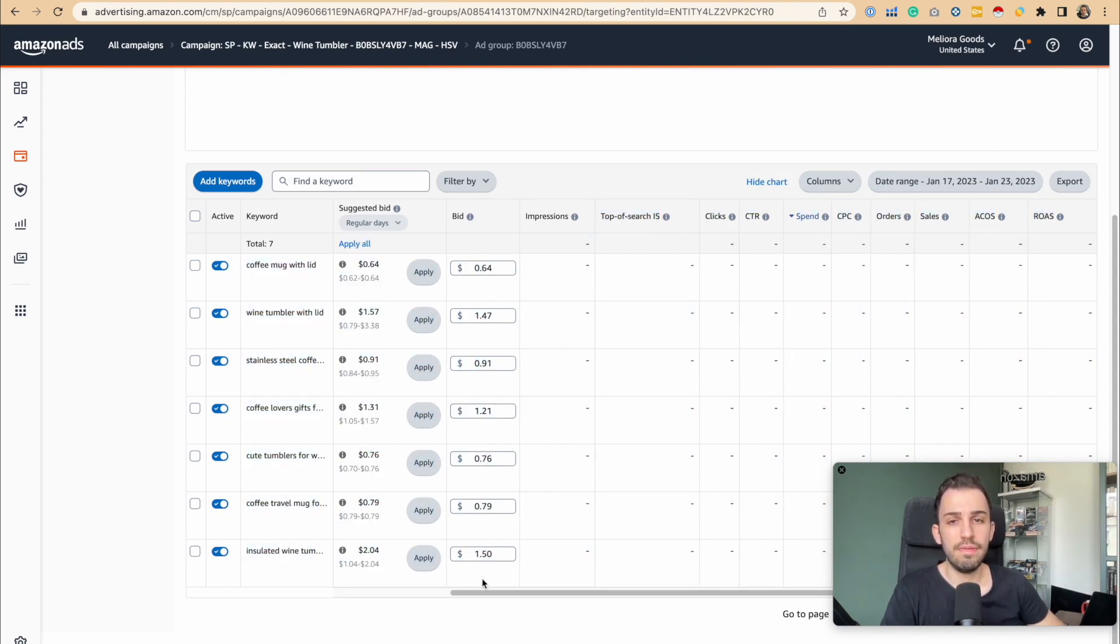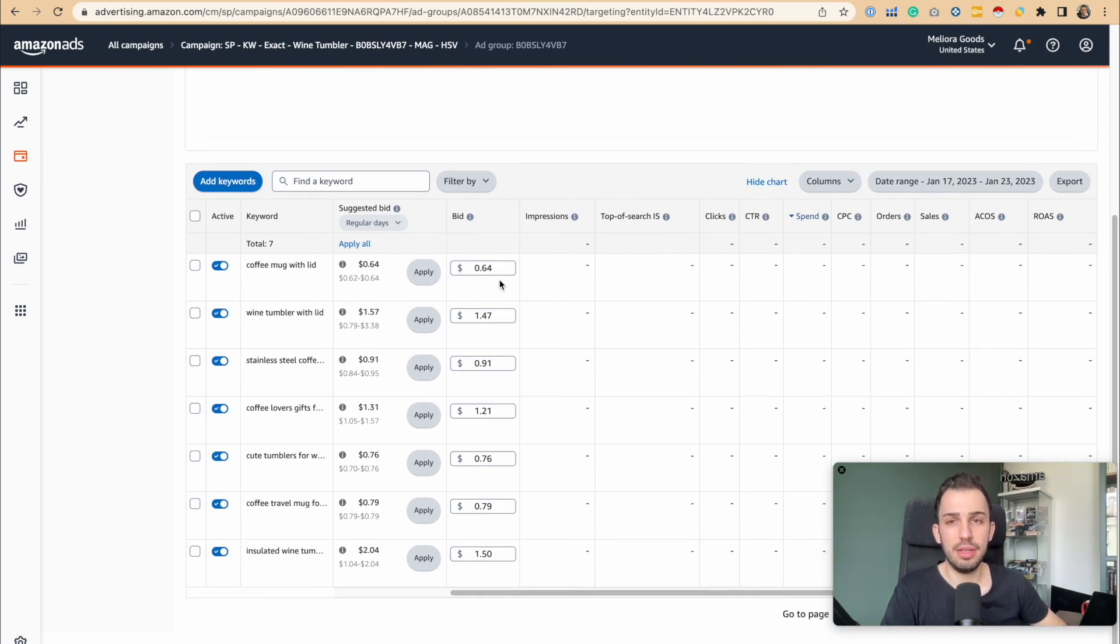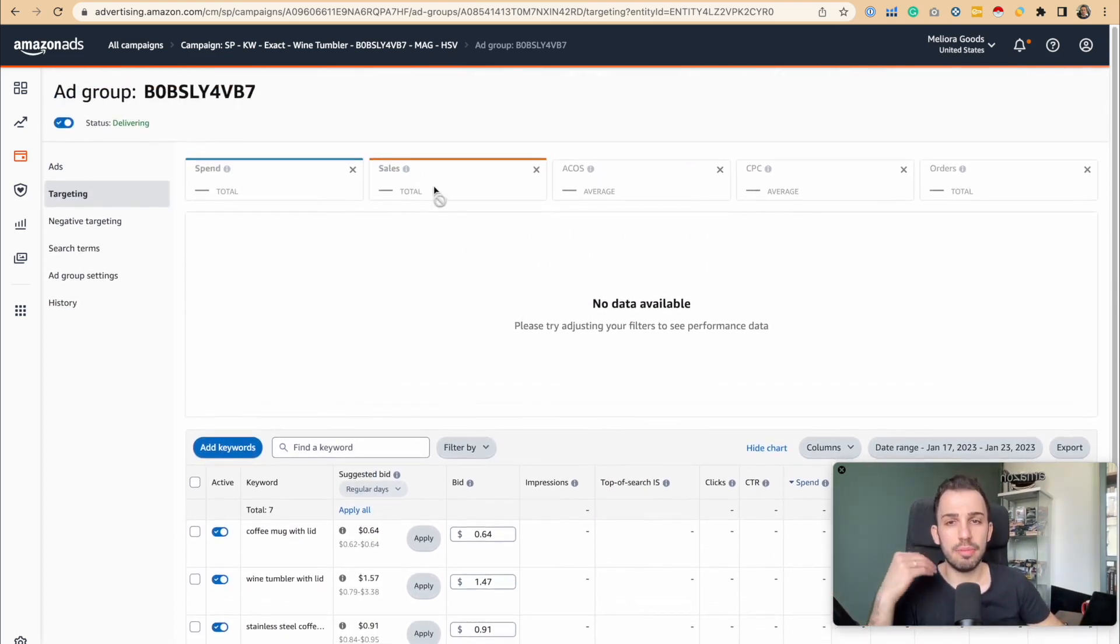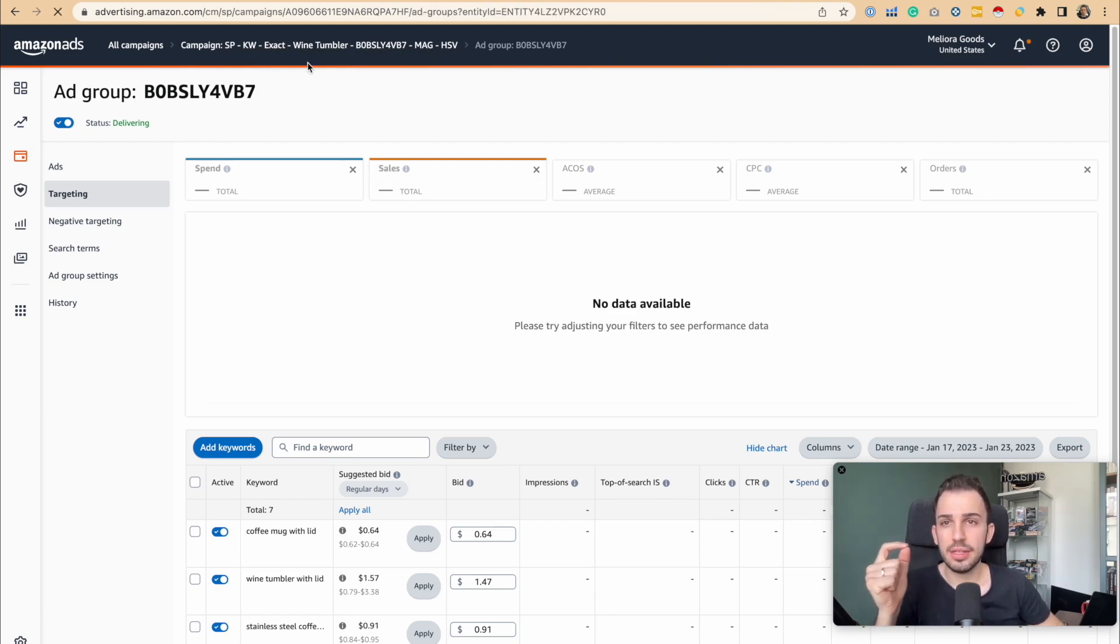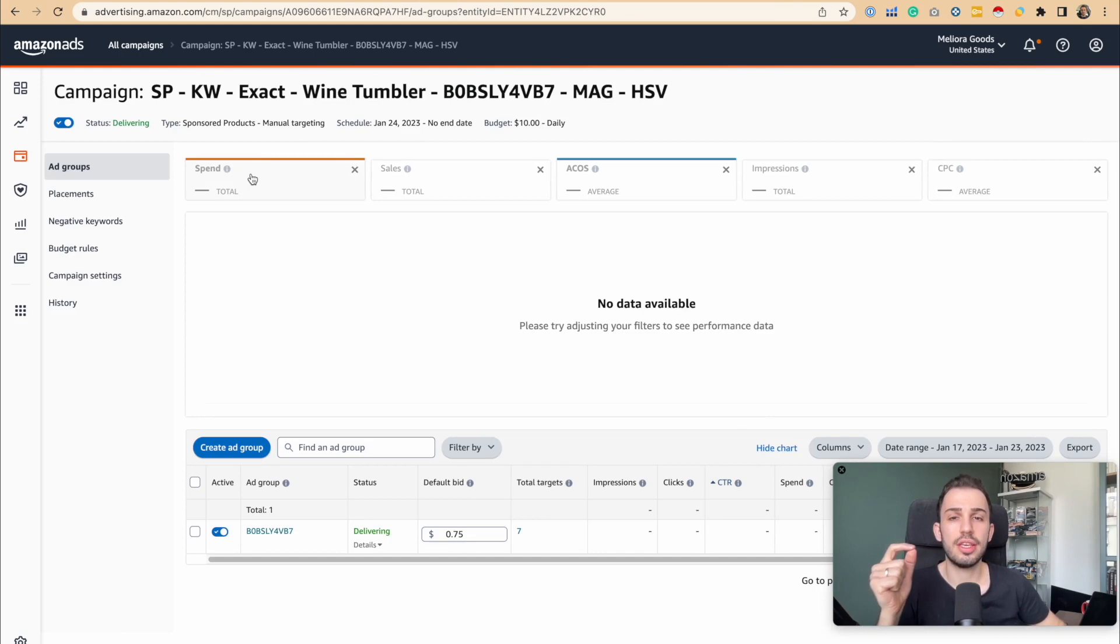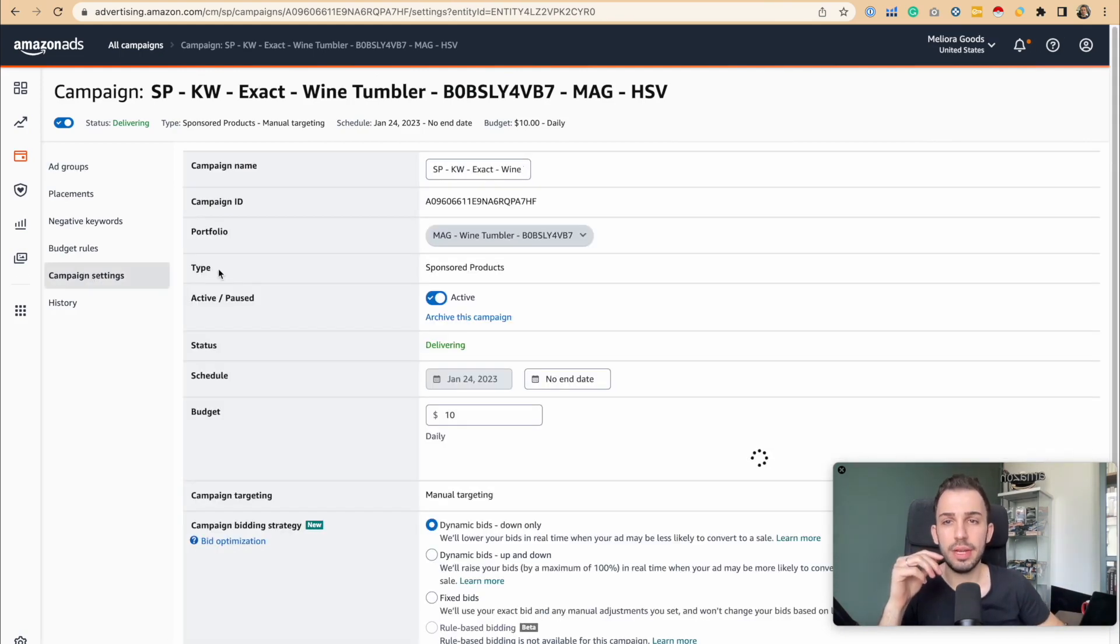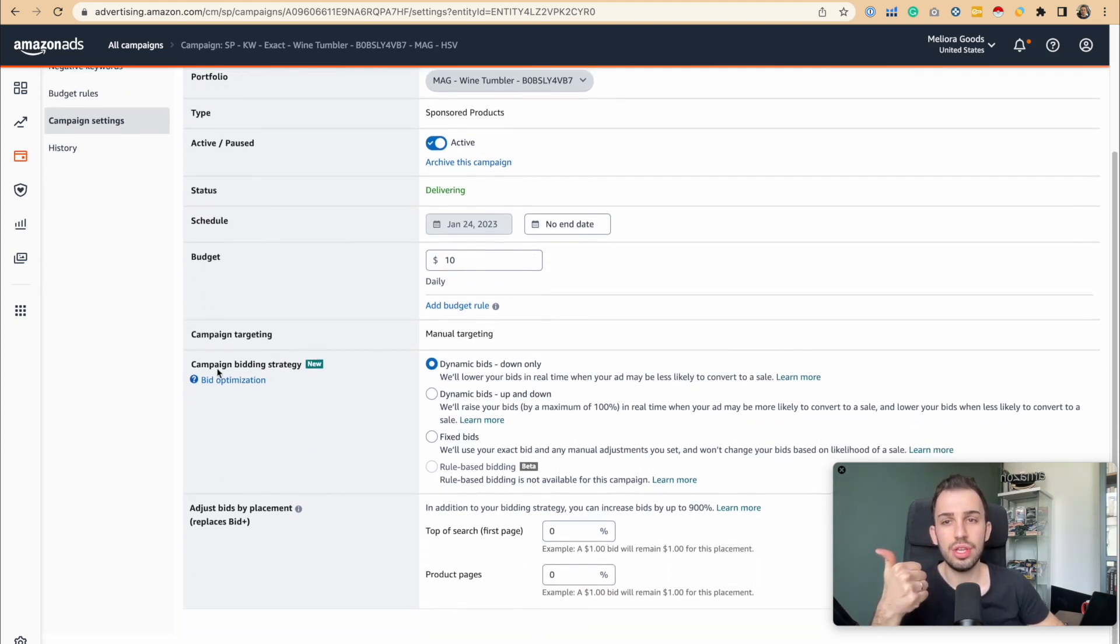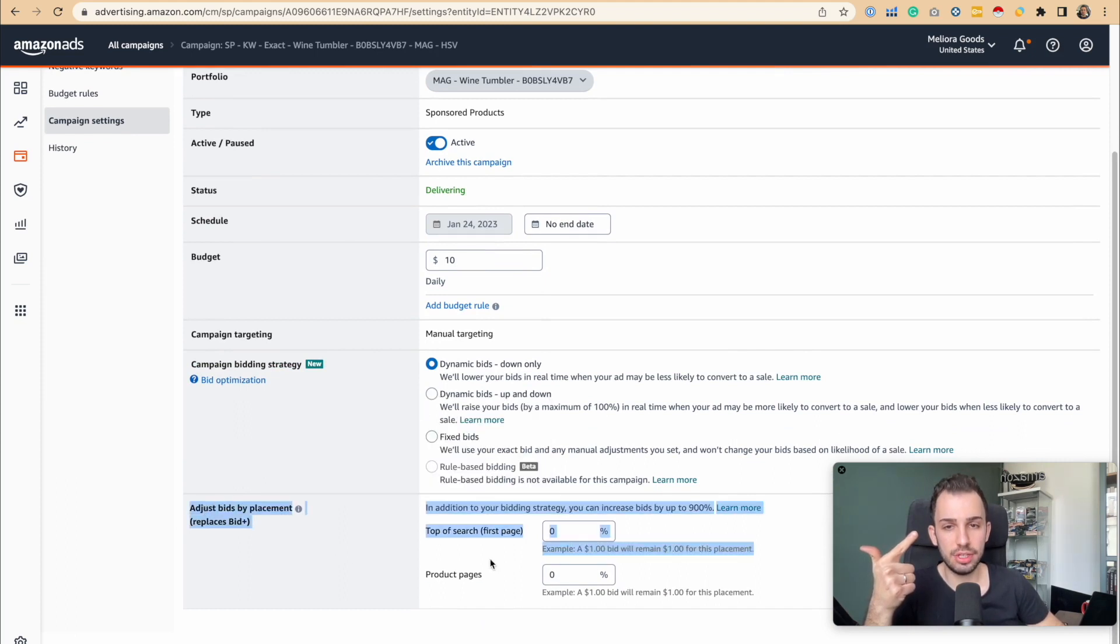We can actually change the bids per keyword when you go into the ad group. But the problem is, there are some settings that you can only change at the campaign level. What I mean by that is, when we go back to campaign settings, you can change the budget per campaign, the bidding strategy per campaign, and the bid adjustments per campaign.